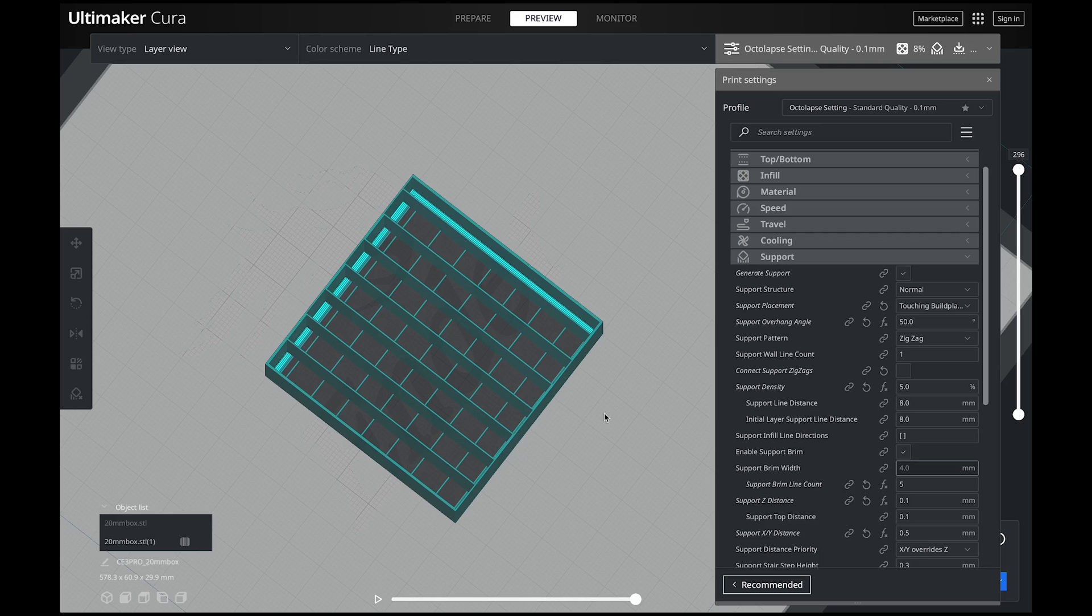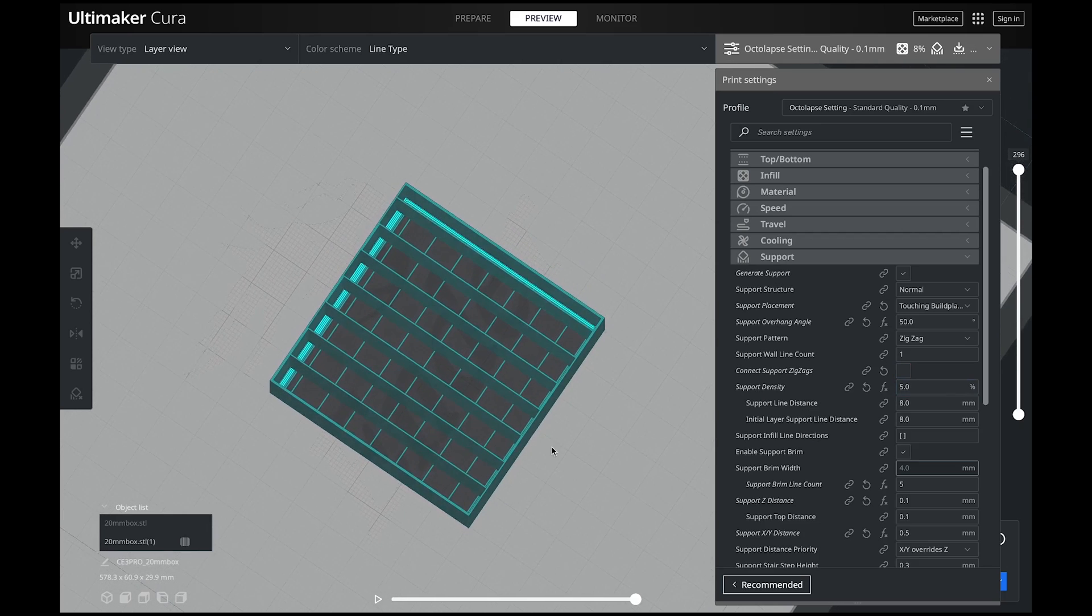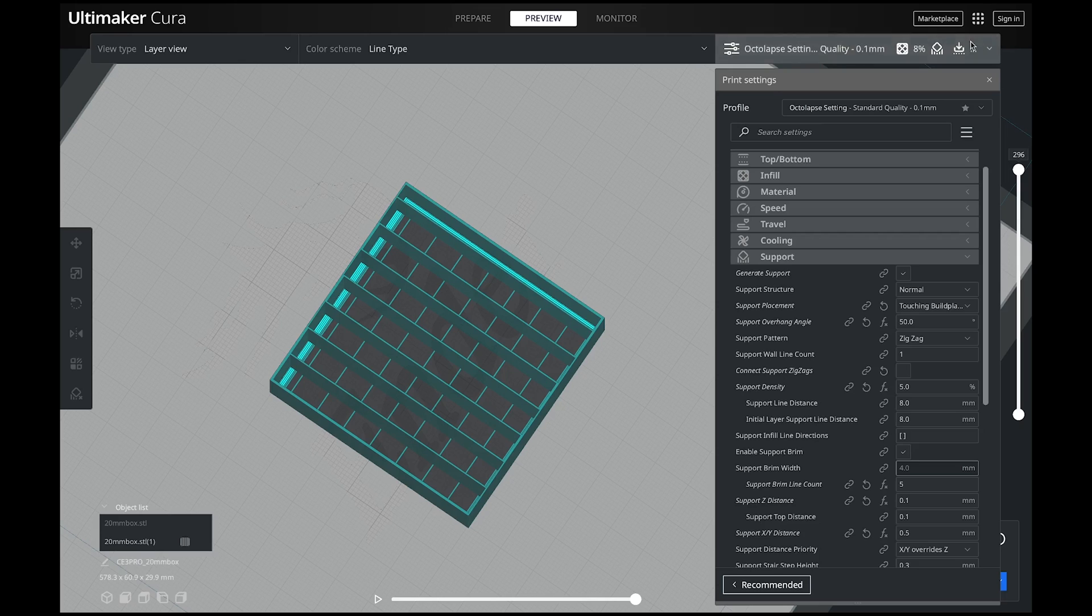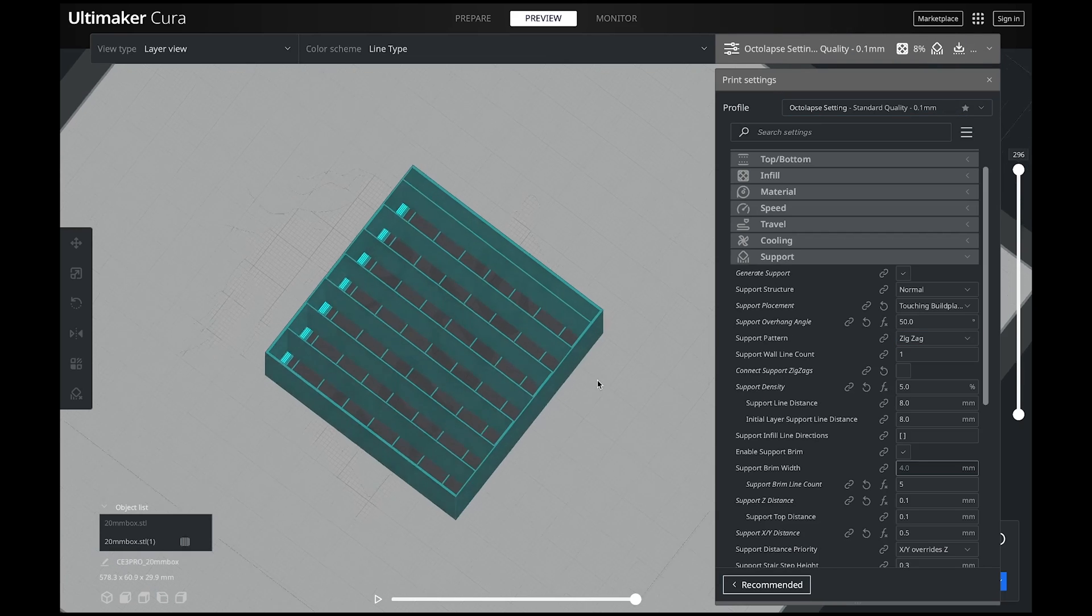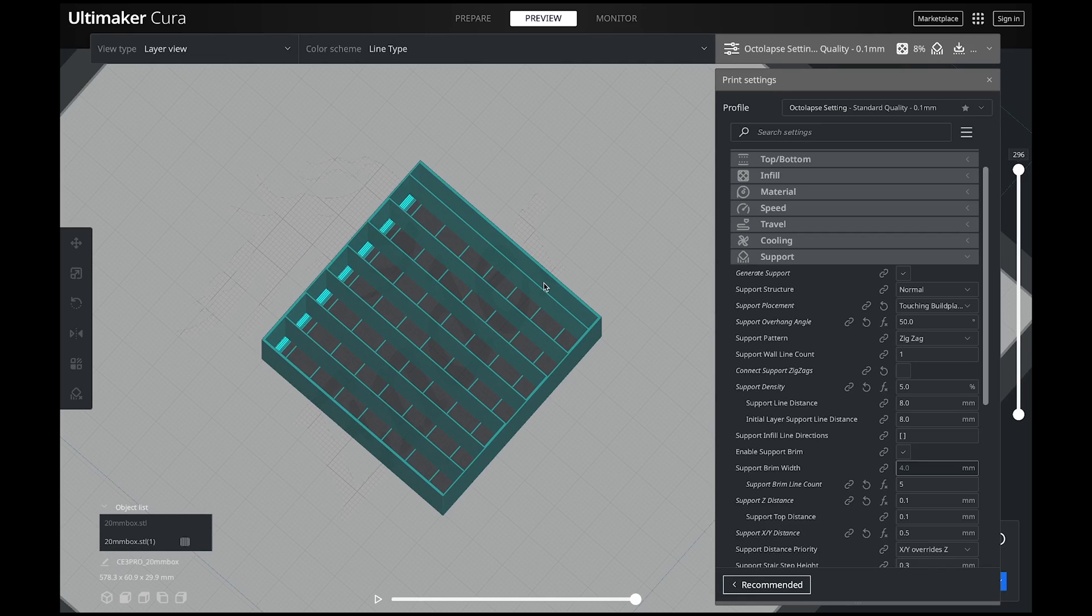Zigzag is another great one, and this one is just like the infill zigzag. I went over the differences between zigzag and lines in the cura settings infill video I did, and I'll put the link to that video right up here. This is a really good one that explains all of the different infills. All of the things that I said about the different infills apply to these as well, because they are the exact same. You can think of them as your infill for your supports.